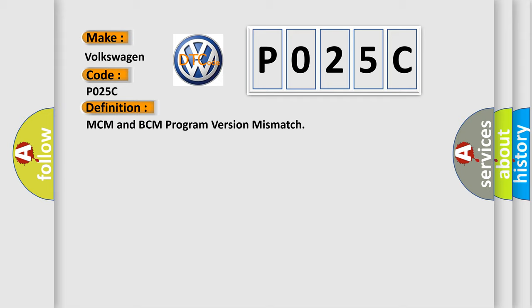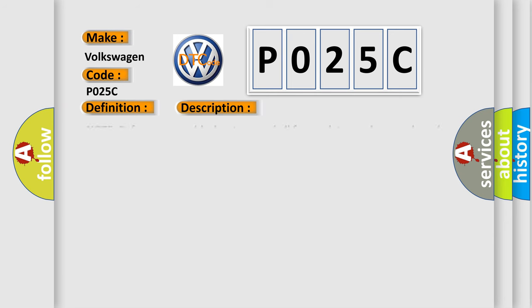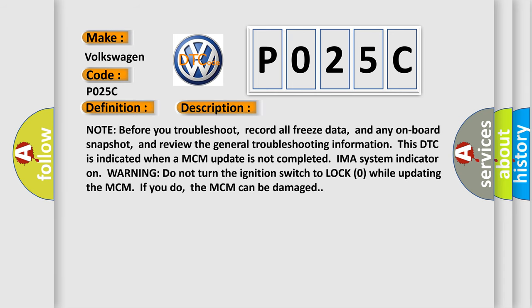And now this is a short description of this DTC code. Note before you troubleshoot, record all freeze data and any onboard snapshot, and review the general troubleshooting information. This DTC is indicated when a MCM update is not completed. IMA system indicator on. Warning: do not turn the ignition switch to lock zero while updating the MCM. If you do, the MCM can be damaged.